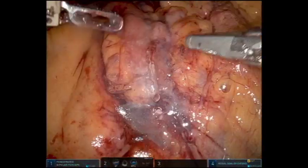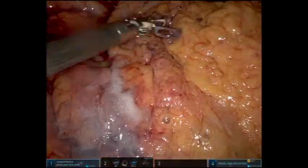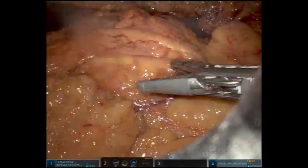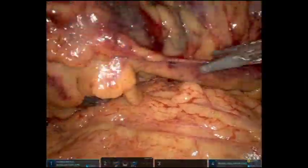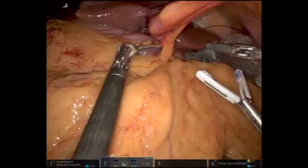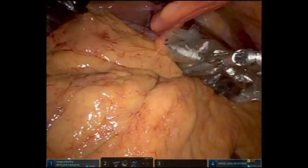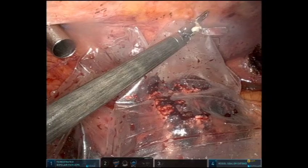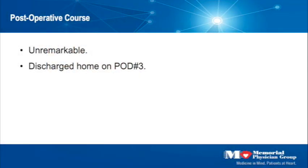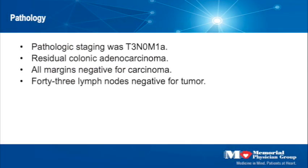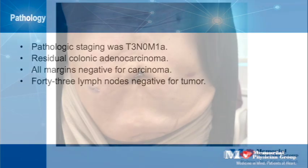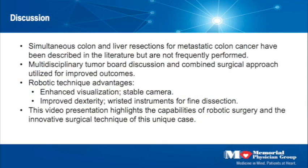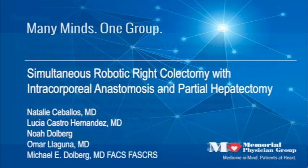The omentum is brought down to cover the anastomosis. The specimen is then brought down to the lower abdomen in preparation for extraction through the Pfannenstiel incision, and the liver specimens are also brought down. She was discharged home on post-operative day three, all margins were negative, and the suprapubic extraction site was well healed at her one-month post-operative visit.